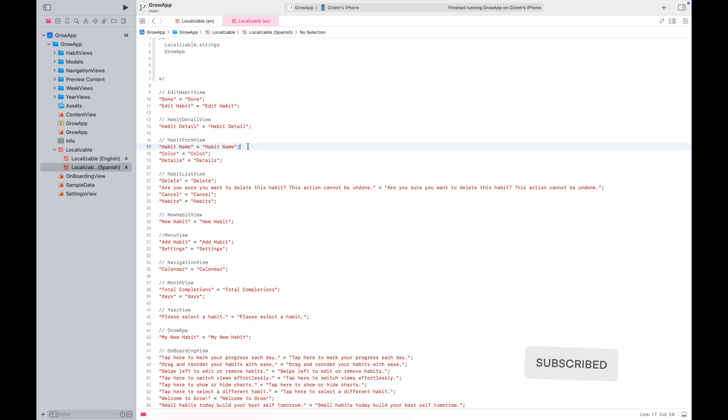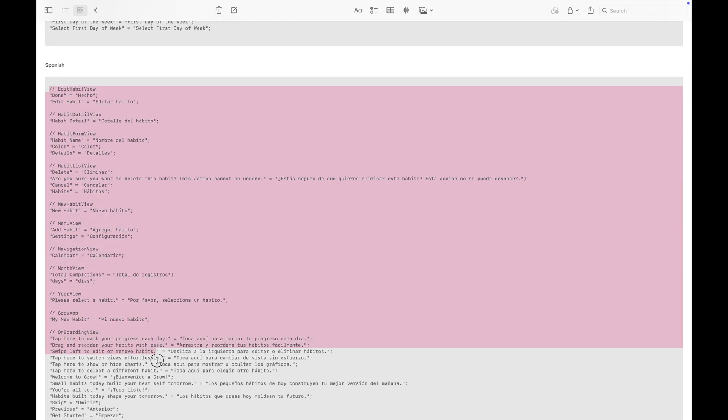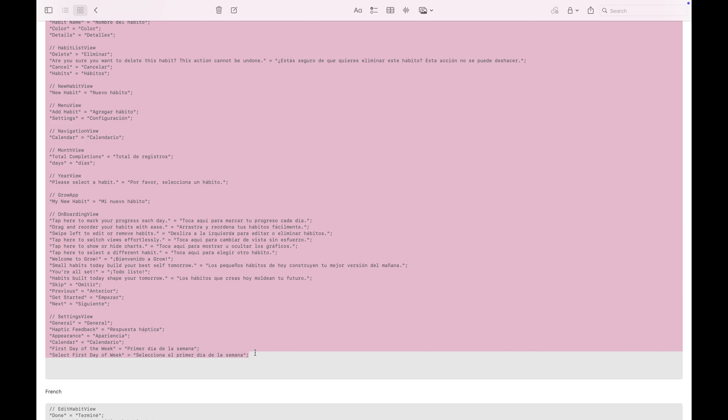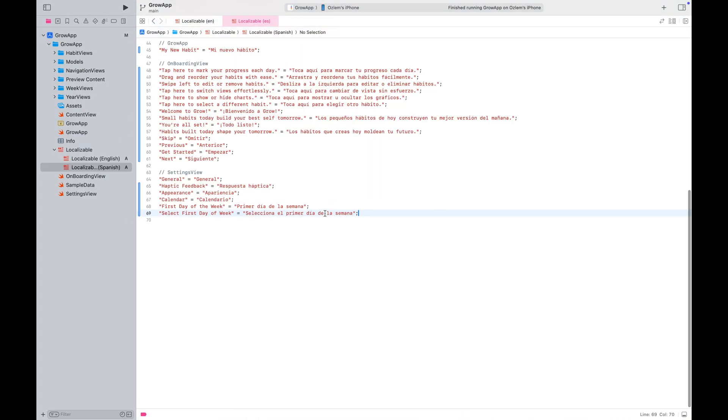As you might have guessed, I've already prepared the Spanish translations, so I'll just copy and paste them in.